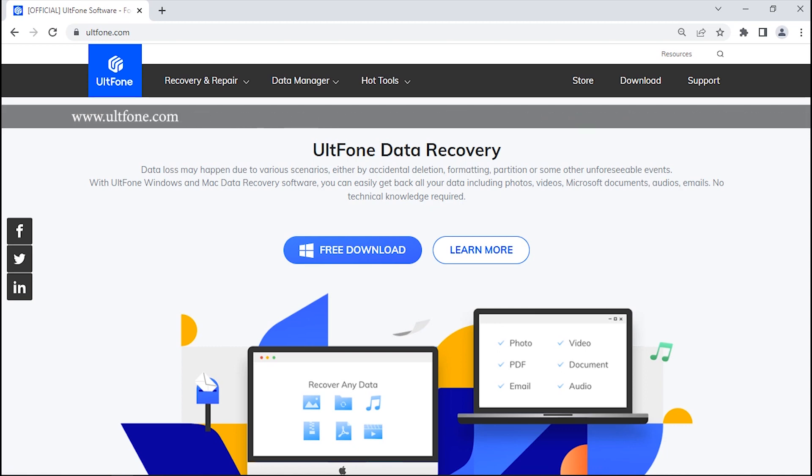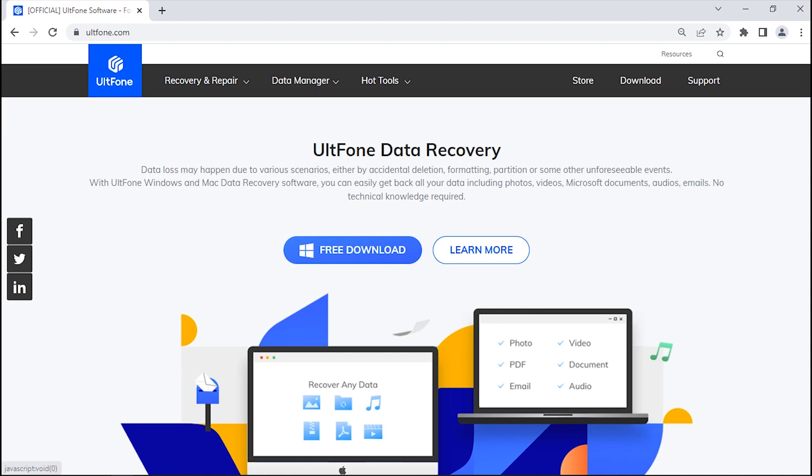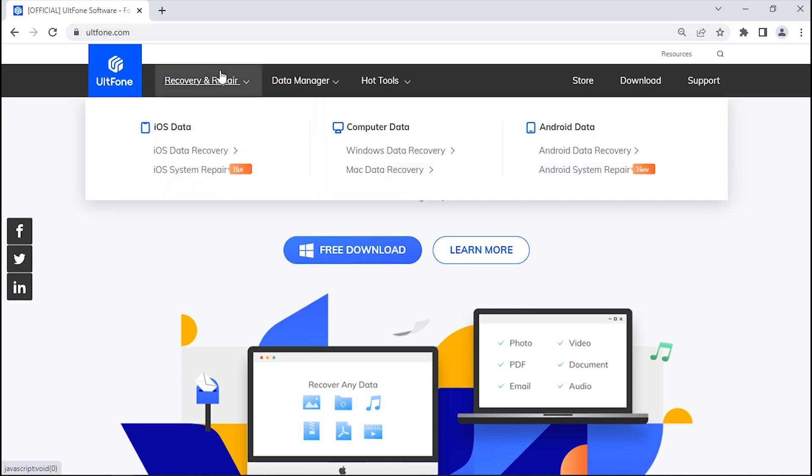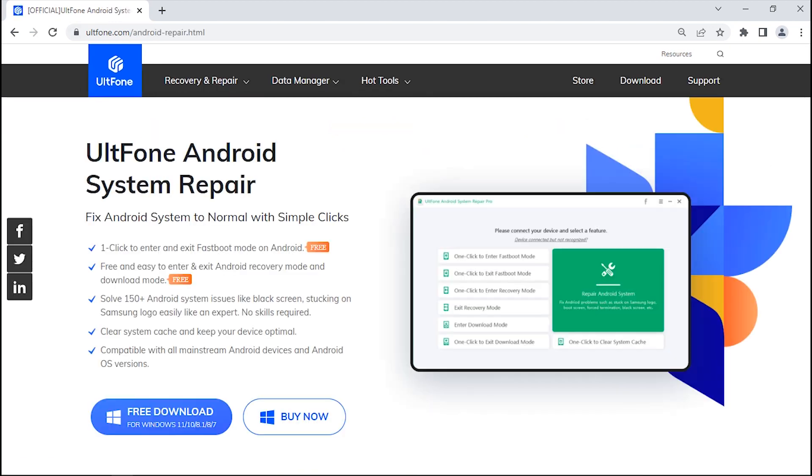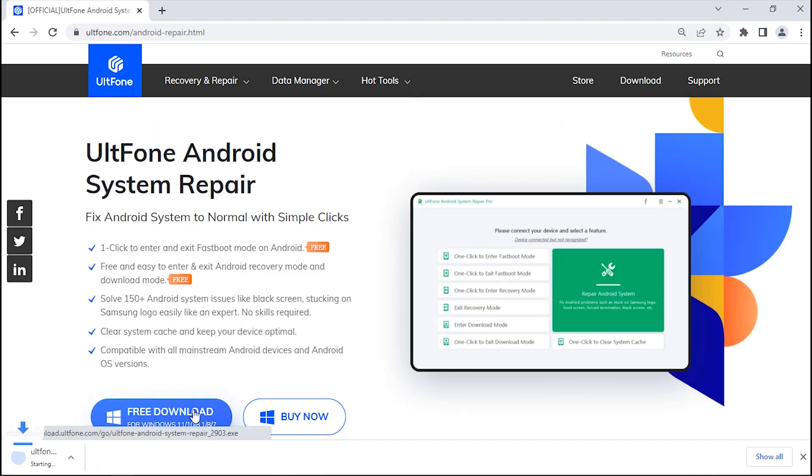Then visit Ultfone's official website and get into the Recovery and Repair tab. Click on the Android System Repair option and there download this software for free by hitting on the download button.